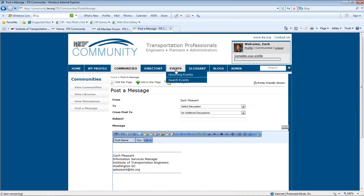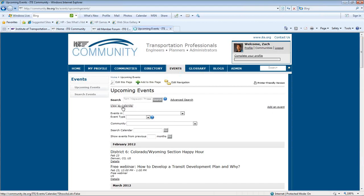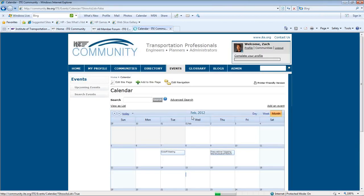All members of each community can also add events from the Events tab. Events have two views, the list view and the calendar view.